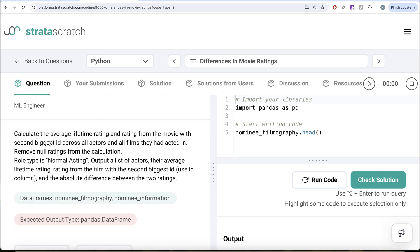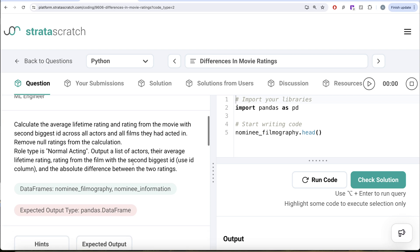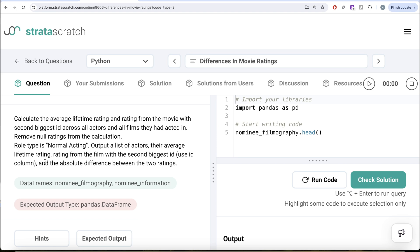The question reads: calculate the average lifetime rating and the rating from the movie with the second biggest ID across all actors and all films they had acted in. Remove the null ratings from the calculation. Role type is normal acting. Output a list of actors, their average lifetime rating, rating from the film with the second biggest ID using the ID column, and the absolute difference between the two ratings.